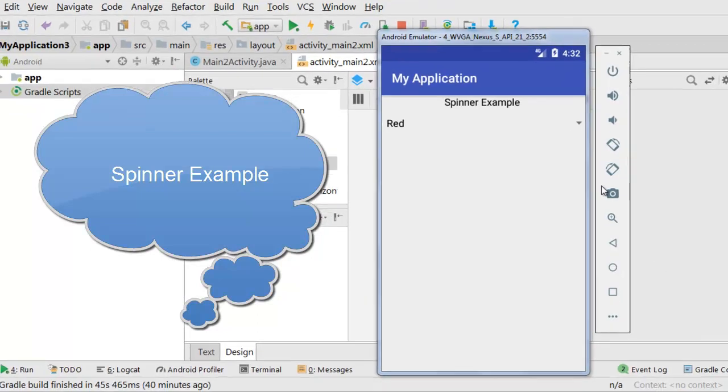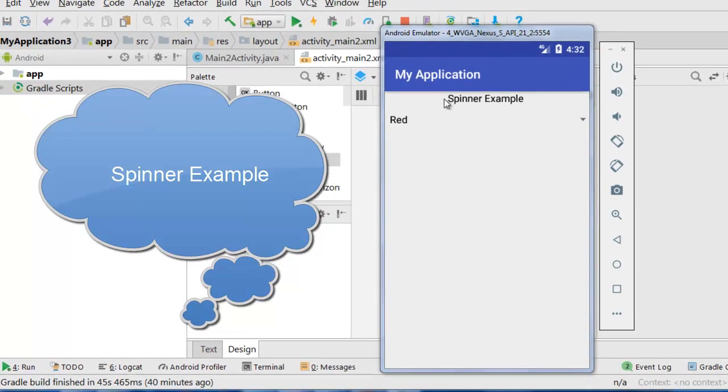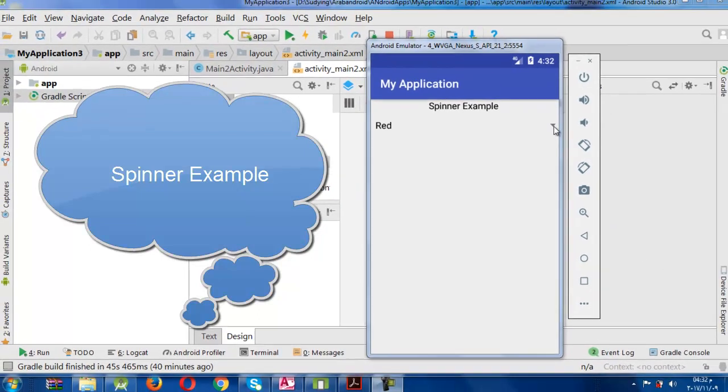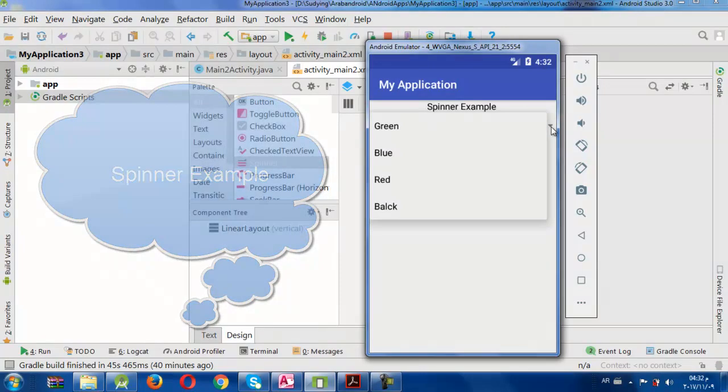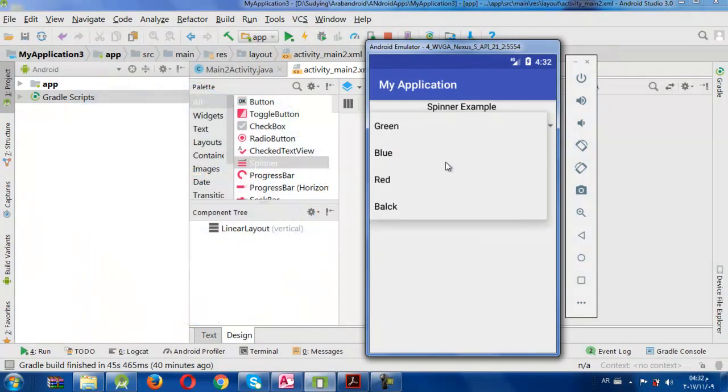Today we will learn how to make a spinner example. Spinner is like a container which groups many items. We group colors here and you can group any items you like.